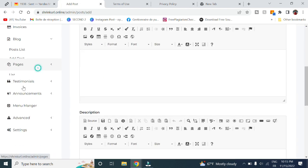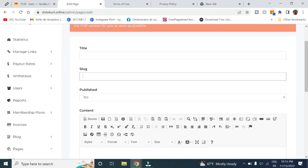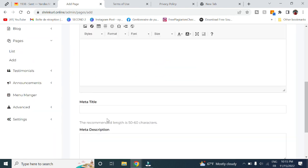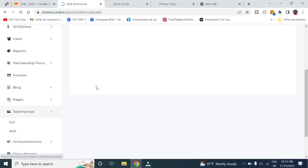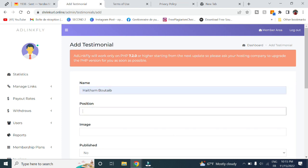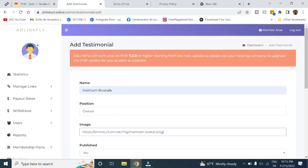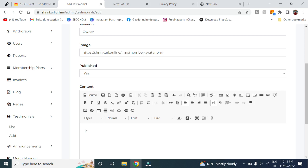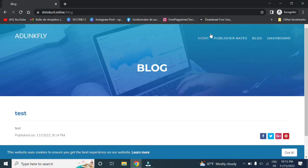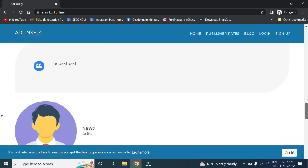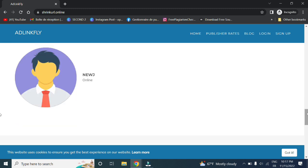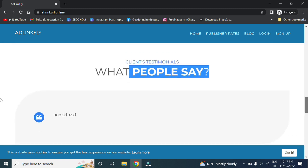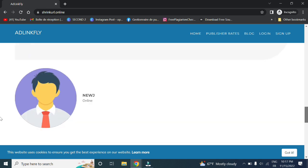You can add new pages here with the title, the slug, published content, however you want. Here in testimonials, you can see the list here. Let's add a new one, for example. Let's give it a name, position owner. Image, let's use whatever image you want. I have only this one here. Click on yes. Content, good. Click on submit. Now if we go back to our home page and scroll down, it should appear here. Here you can see the client's testimonials, so what people say. You can add whatever you want. For example here, I have added this, so what our new clients say, and you can modify it however you want.